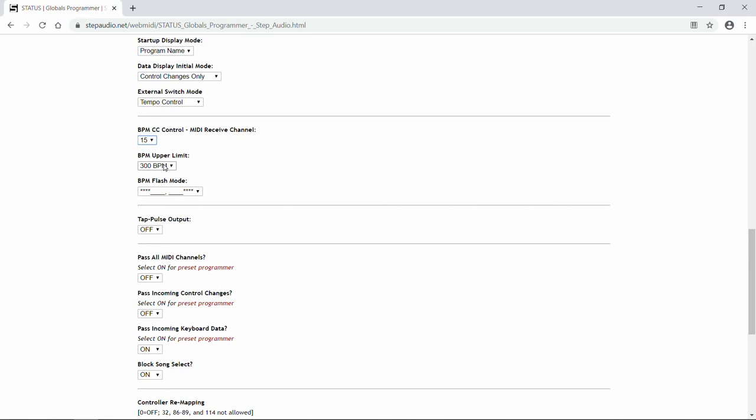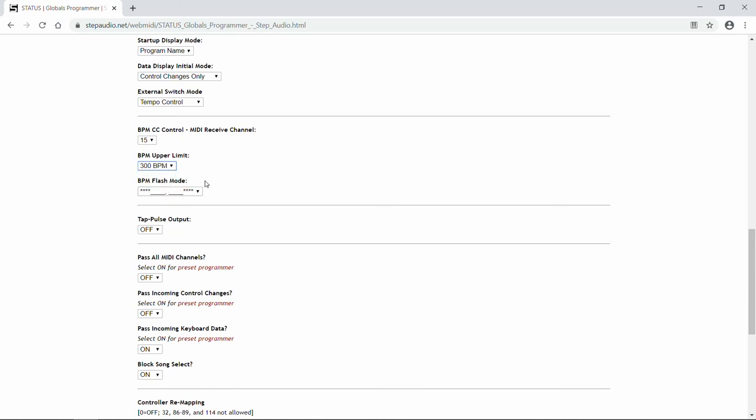Next is the BPM upper limit. Now, some devices can't respond to MIDI clock that's faster than 240 beats a minute. So if your device is glitching when the MIDI clock goes too fast, you might need to switch this down to 240 beats a minute. But we'll leave it at 300 beats a minute.